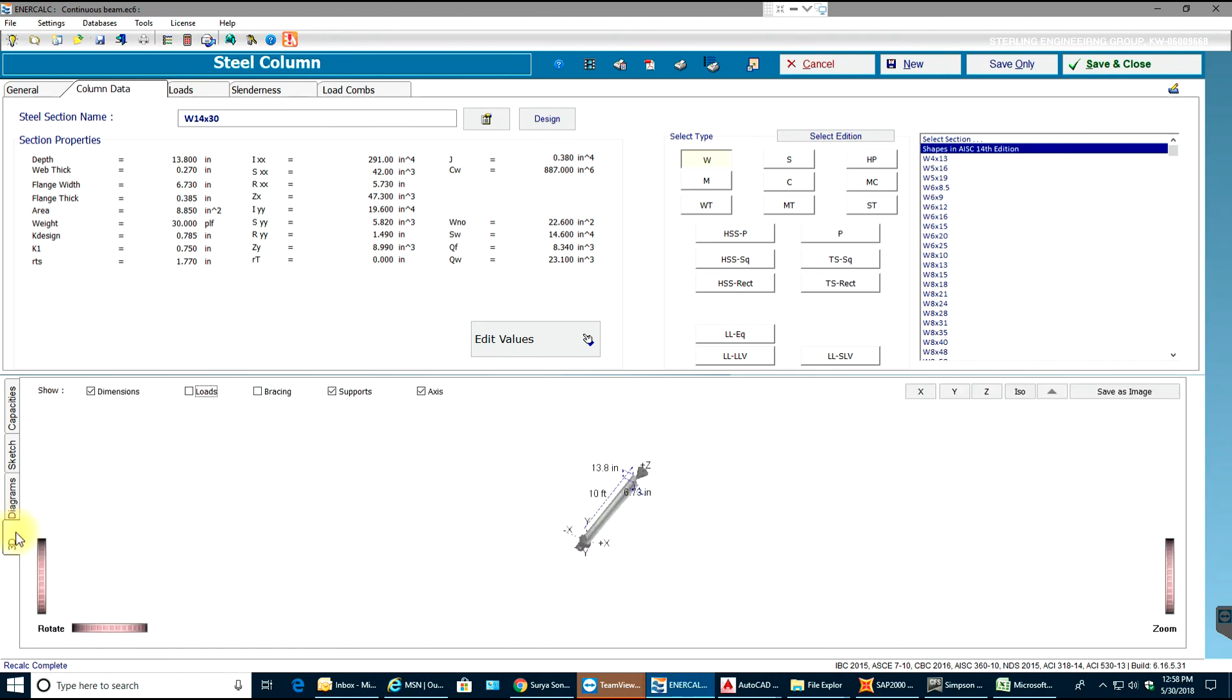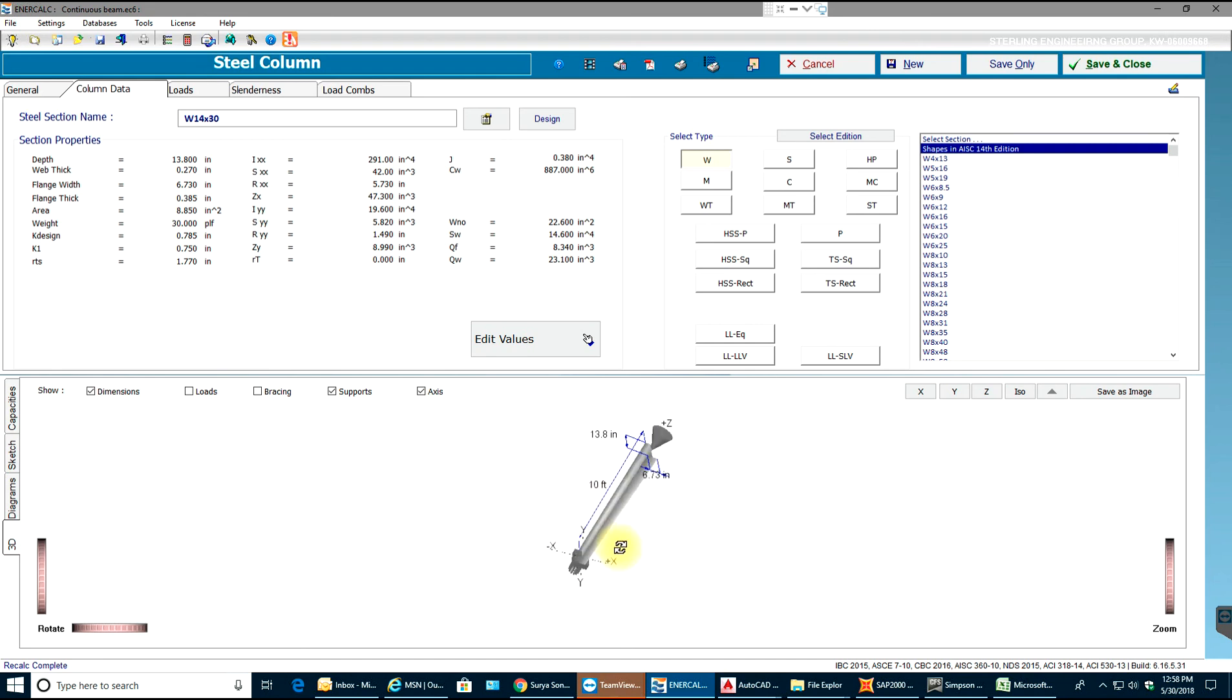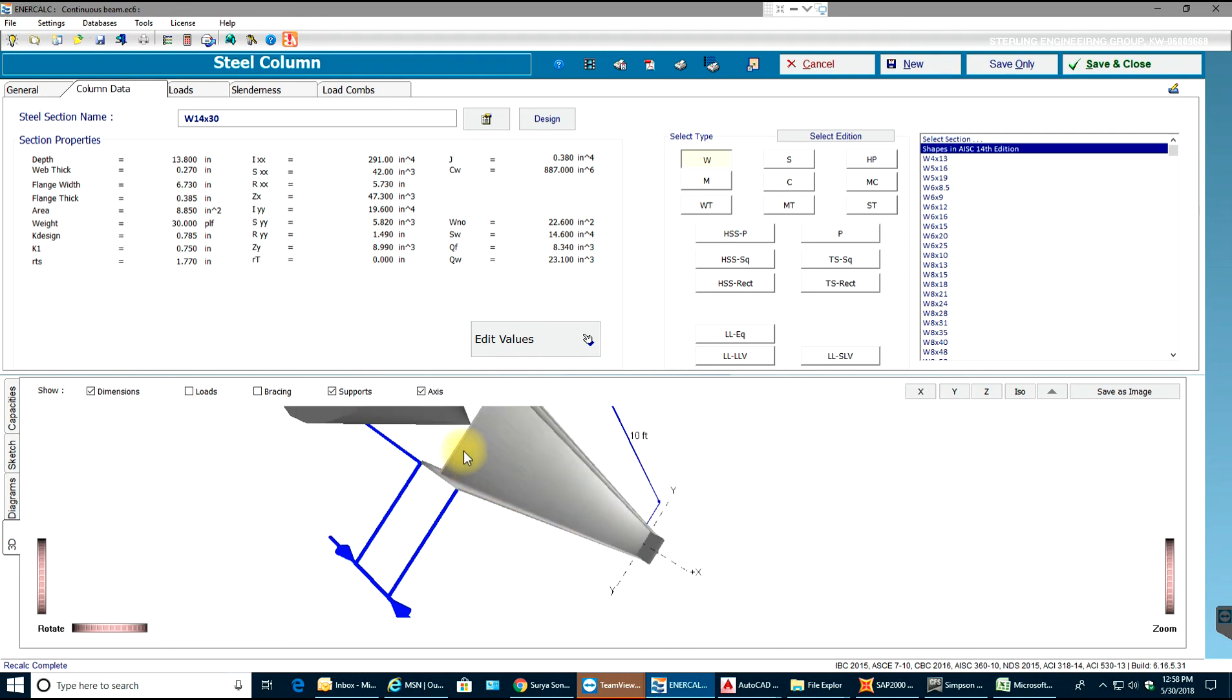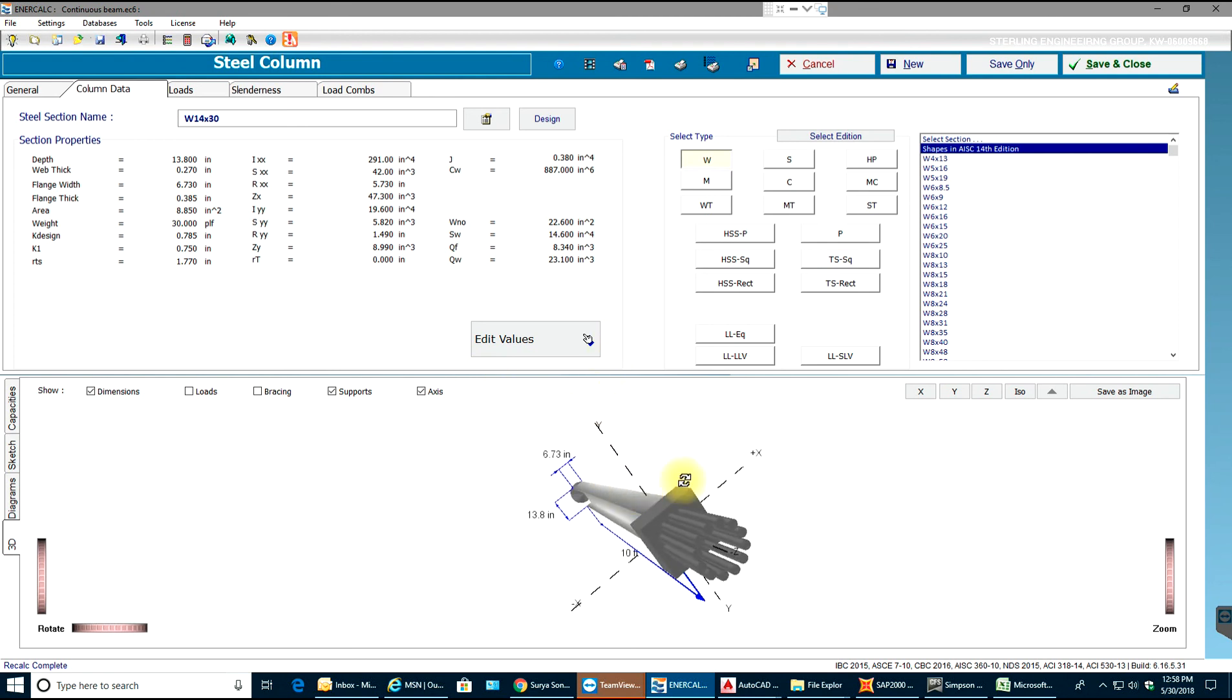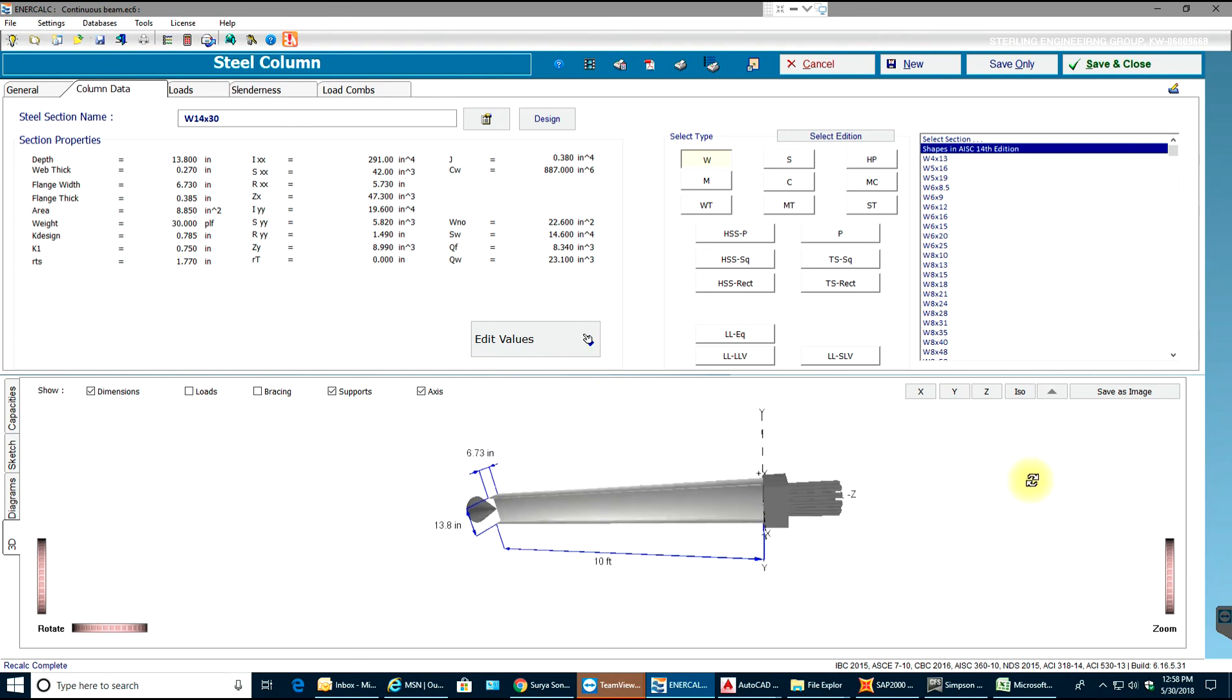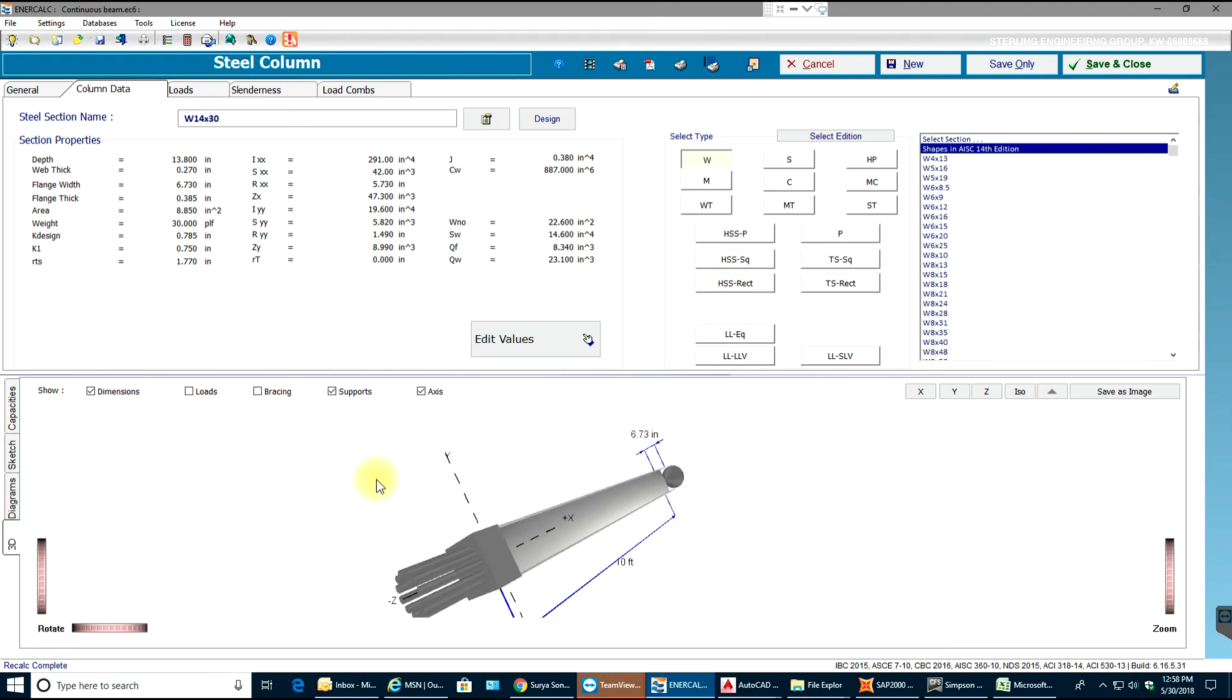Finally, we'll see a 3D drawing of our column. There you go - that is a pinned section and over here is a fixed condition. This is the way you do a steel column in nrcalc, which is a really nice application. Thank you for watching guys.